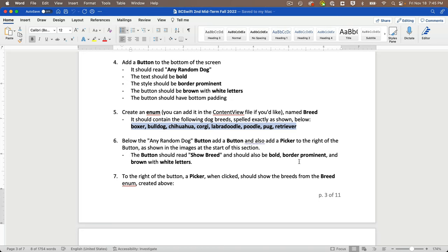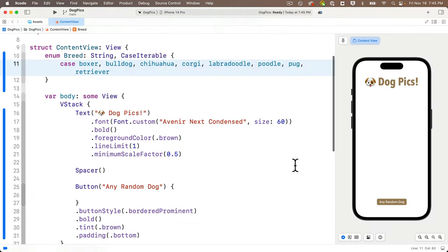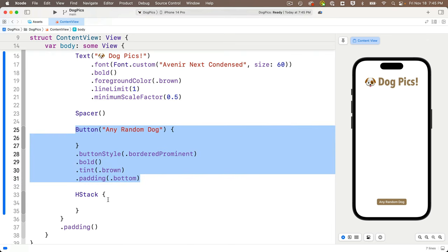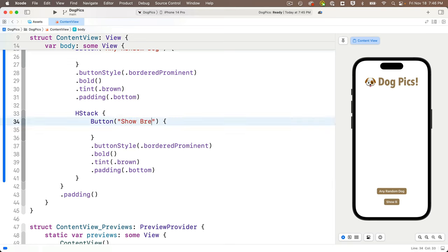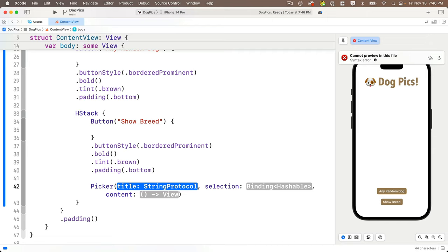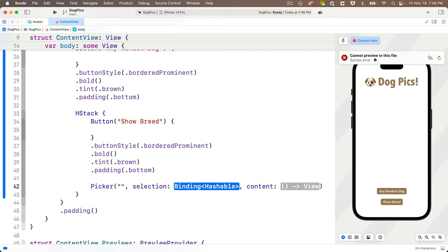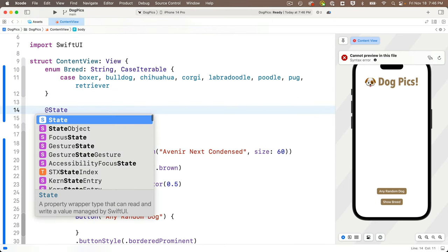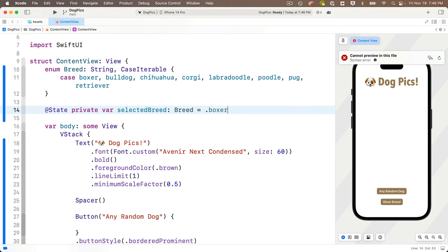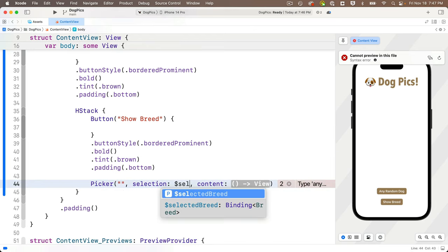Below the 'Any Random Dog' button, add another button and a picker side by side. The button reads 'Show Breed' with the same bold, border prominent, brown styling. Put them in an HStack. For the picker, the title is an empty string since it never shows on iOS. We need a state variable for the selection — add `@State private var selectedBreed: Breed = .boxer` above the body. Pass `$selectedBreed` as the binding selection.